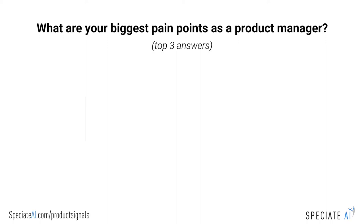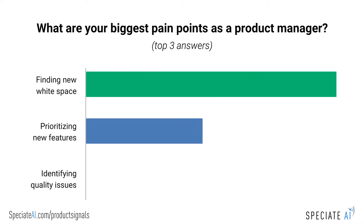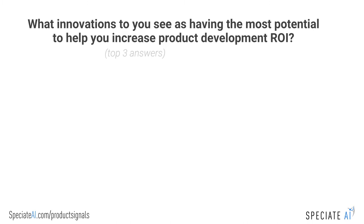Our Product Signals Solution helps you to overcome big challenges like finding white space, prioritizing features, pricing appropriately, driving adoption, and monitoring quality and customer satisfaction.